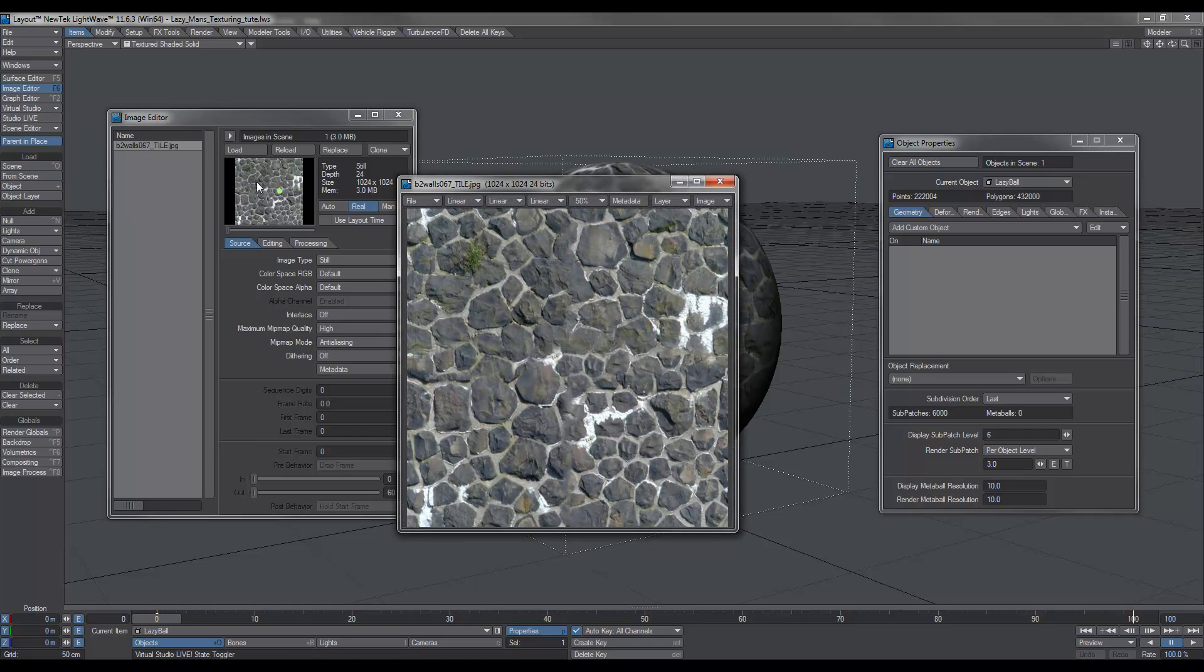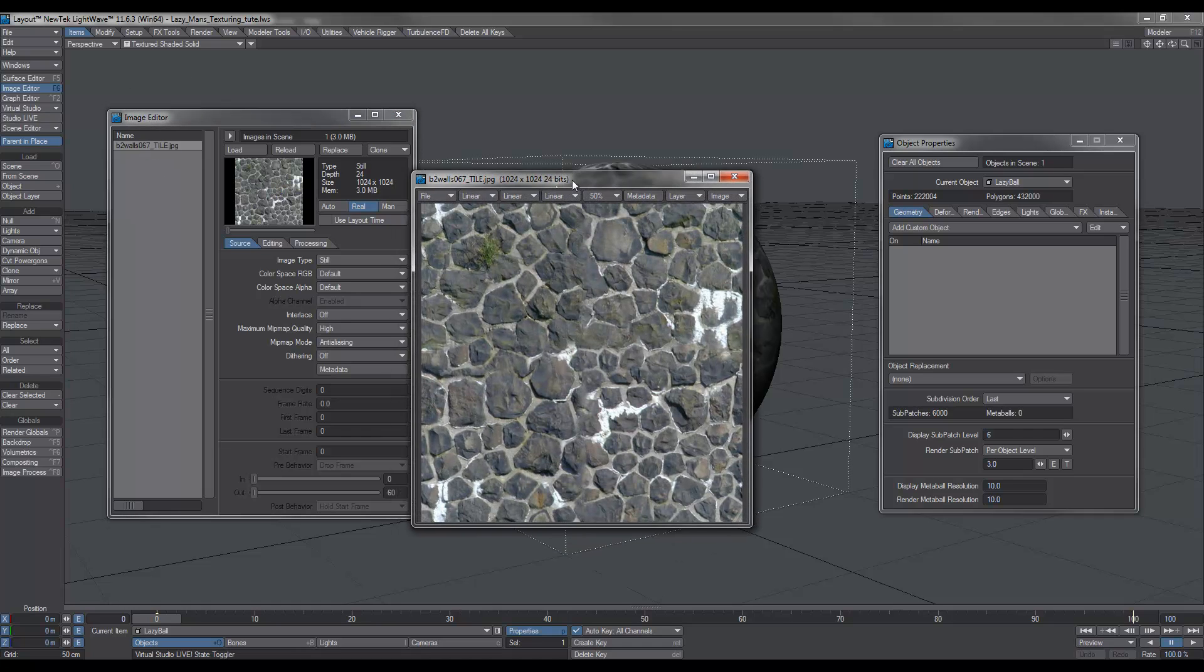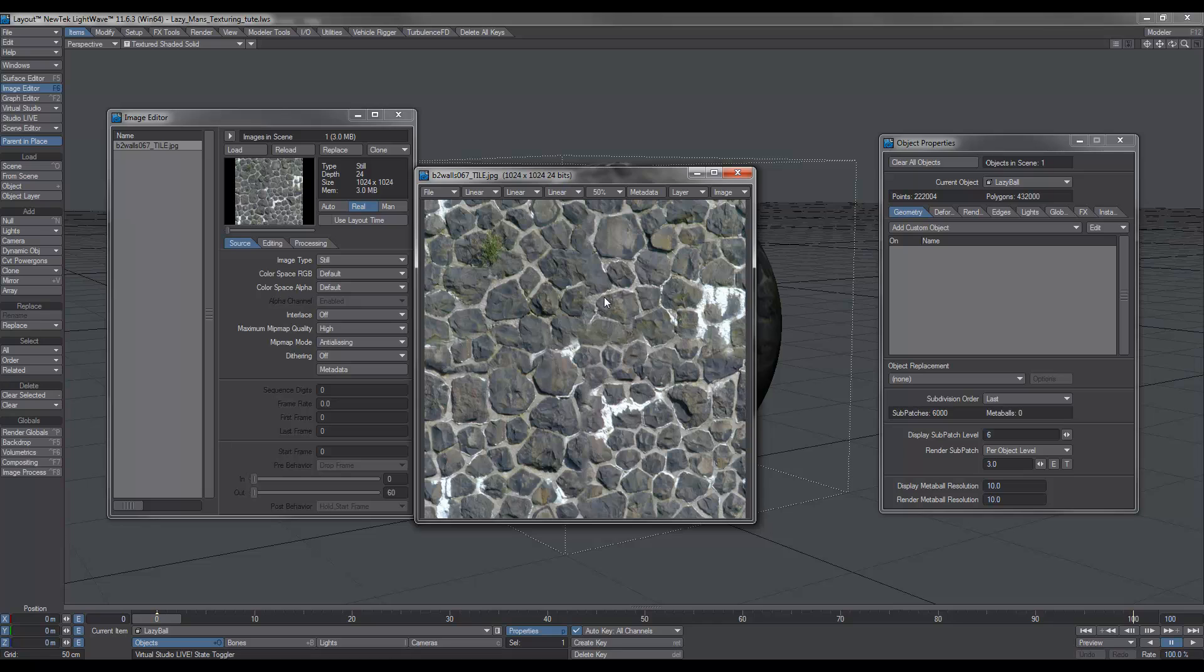As you can see, I've just loaded in this image of a rock wall. To do this little trick, it's a good idea to have an image that's got contrast in it, as opposed to being a really flat image.